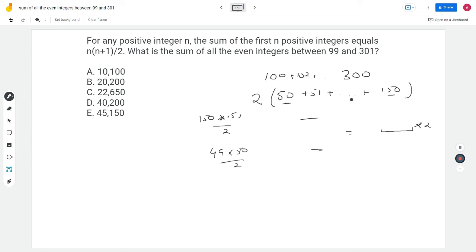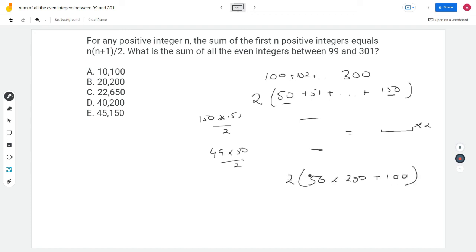That gives 50 pairs summing to 200 plus 100 in the middle, and the whole thing is multiplied by 2. So 2 × (50 × 200 + 100) = 2 × (10,000 + 100) = 2 × 10,100 = 20,200. We get the same answer again.